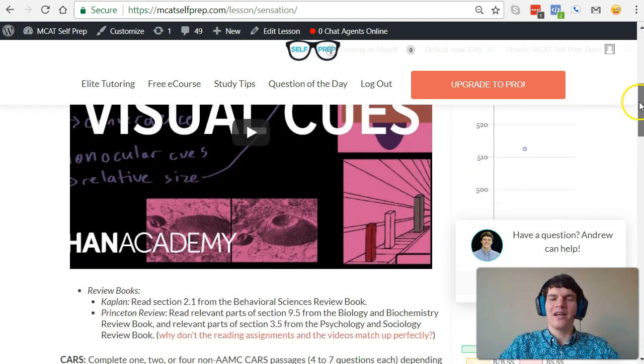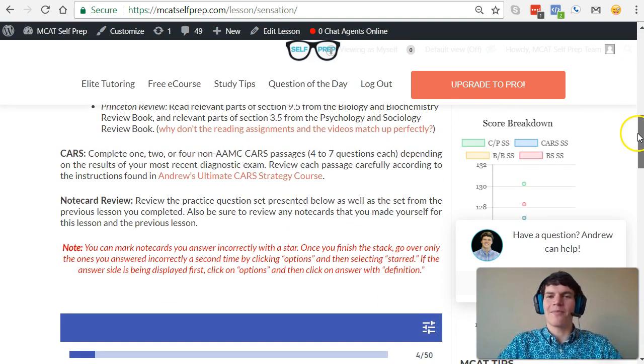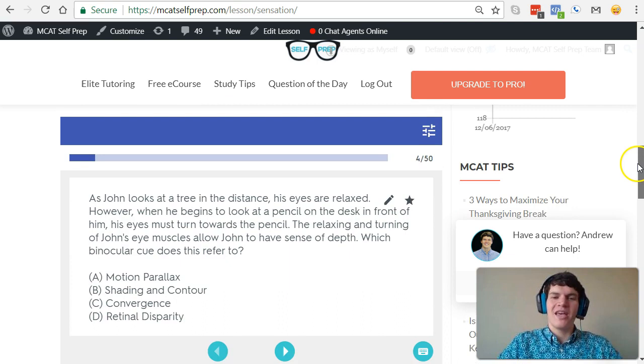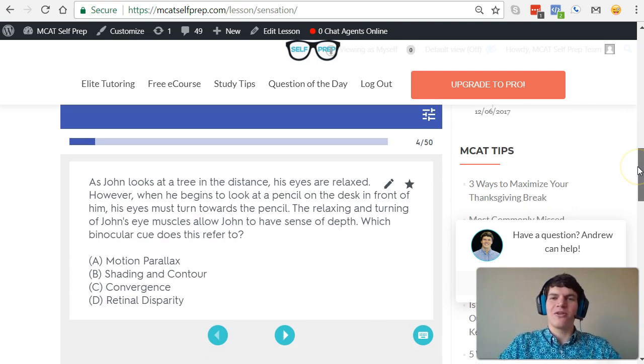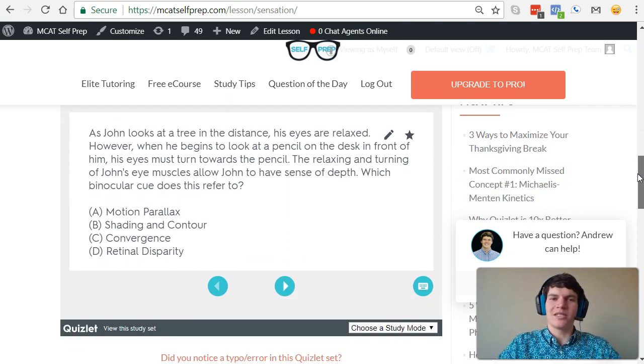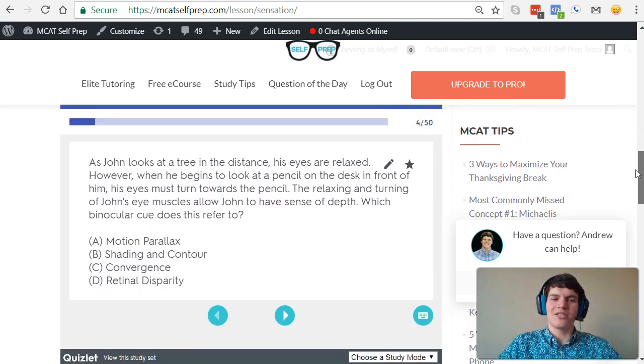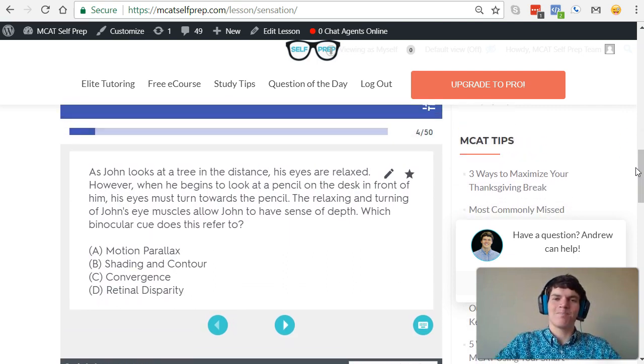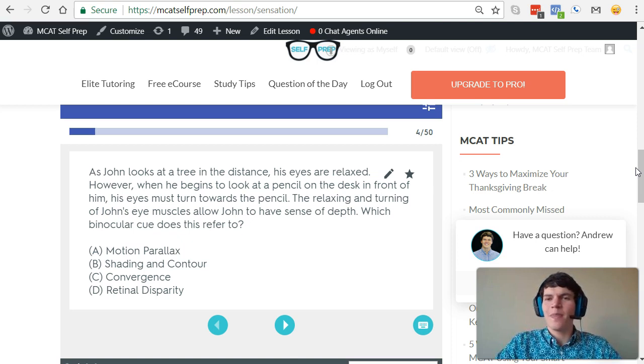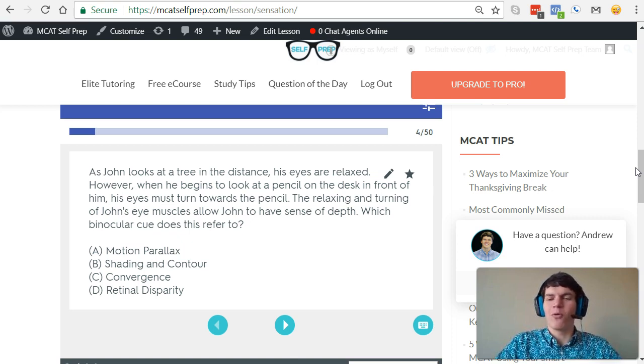I'm Andrew George, a 99th percentile MCAT tutor, and I'll be walking you through today's problem as if you were one of my private tutoring students. Be sure to hit pause and try this practice problem for yourself before watching my explanation.